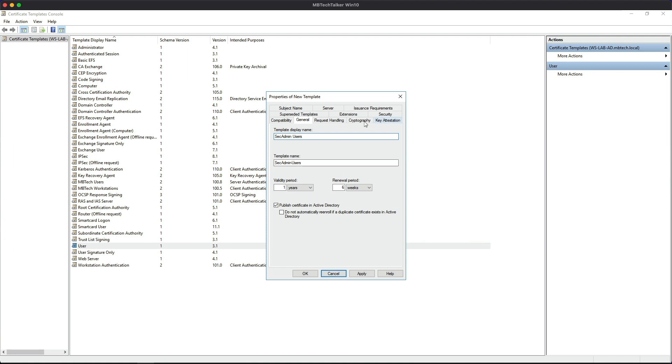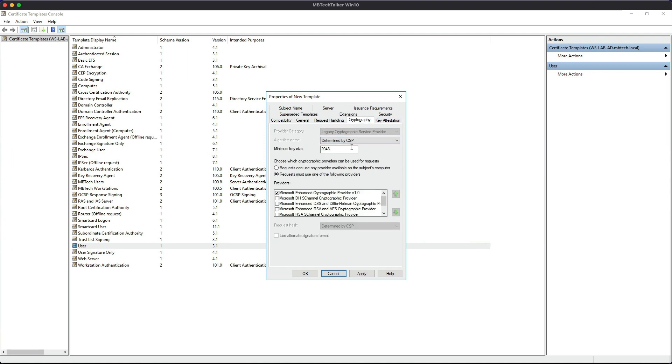And then what I'm going to do is go to the Cryptography tab and I'm going to increase the minimum key size to 4096. I know this is a lab, but this is just a habit for me.